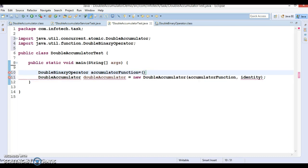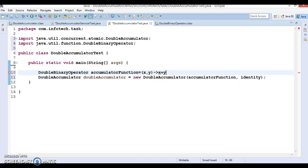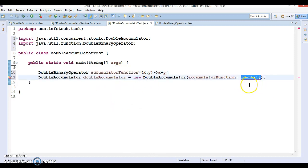This method takes two parameters — let's call them x and y — and we can perform some arithmetic operation on these two double parameters. Here I'm simply adding these two parameters. And for the identity element, I'm going to use 5.0, which is the initial value.